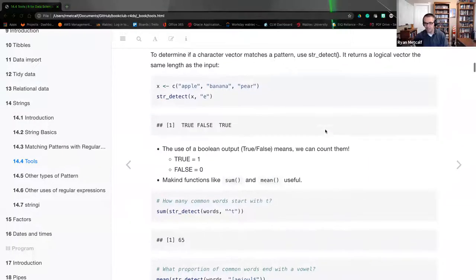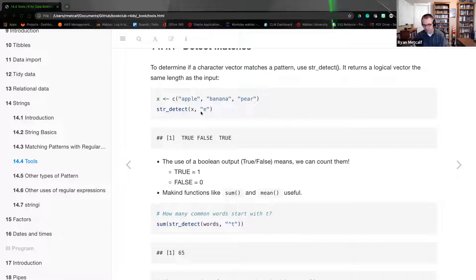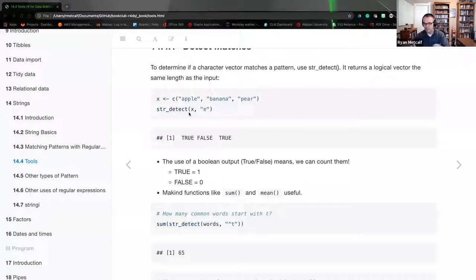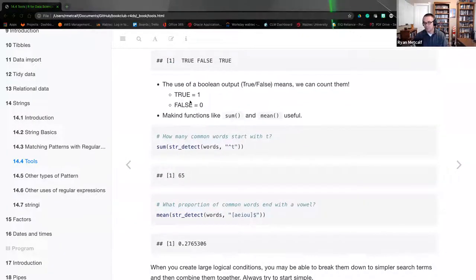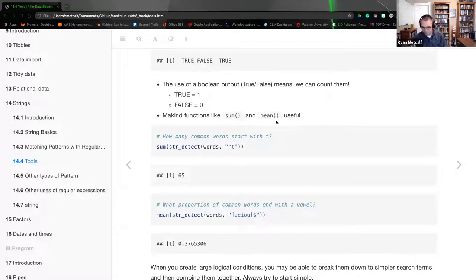How do we detect matches? Using a string vector — apple, banana, and pear — we do a `str_detect` passing the variable X with the pattern 'e'. Within these three items, you get TRUE, FALSE, and TRUE. Using `str_detect` doesn't give you the pattern; it just shows you whether it matches as a Boolean — yes it's there, no it's not. When we use TRUE and FALSE, true is a one and false is a zero, so you can iterate over that. Functions like `sum` and `mean` are very useful in this context. From a statistical modeling standpoint, you can ingest a large quantity of data and do a sum or mean on those Boolean results.